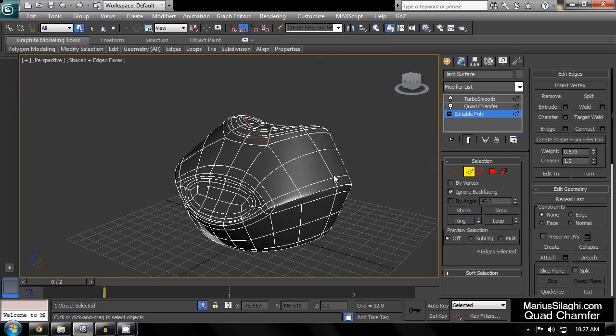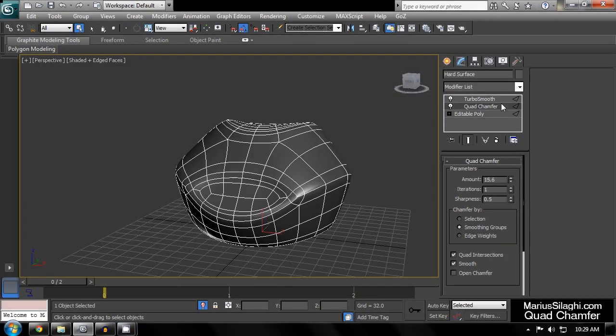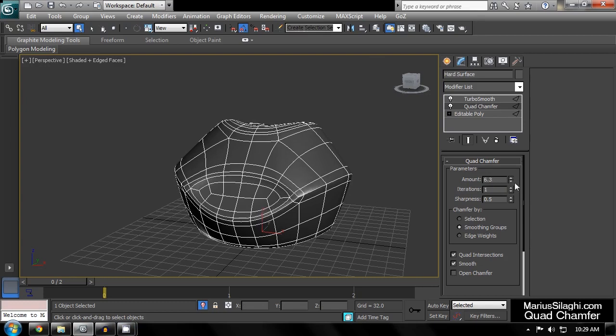Quad Chamfer gives you several different parameters for controlling the end result. The Amount parameter will vary the width of the chamfer.